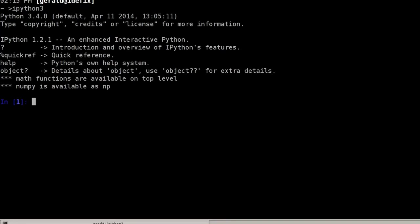We can define a dictionary using curly braces in the beginning and then type in key-value pairs one after the other. I type here key1, and keys and values are separated using the colon character, value one,